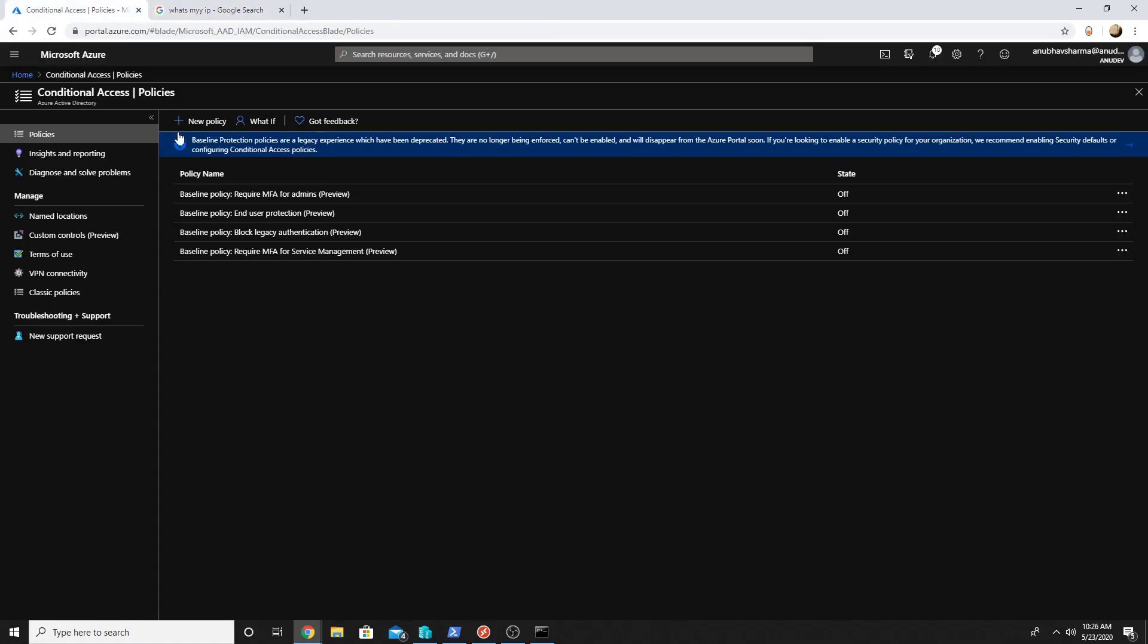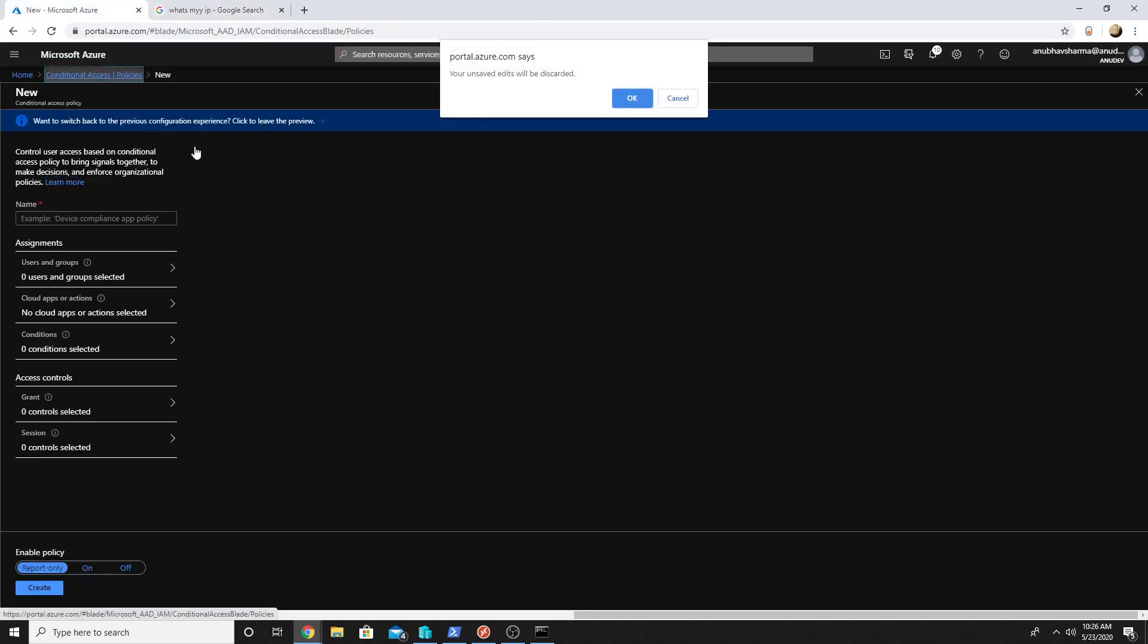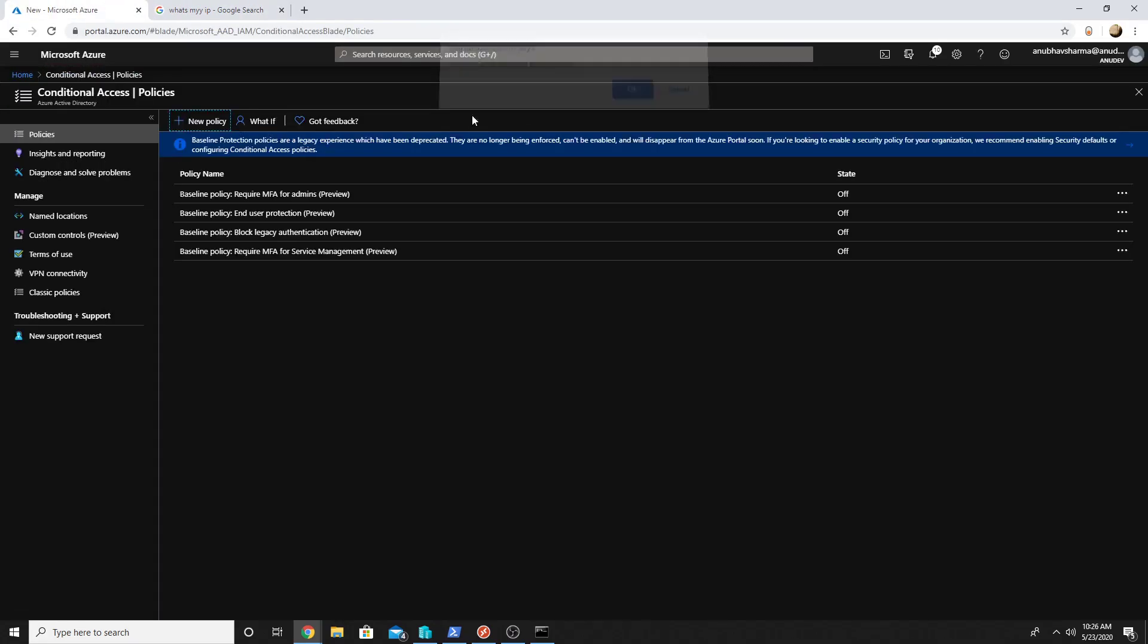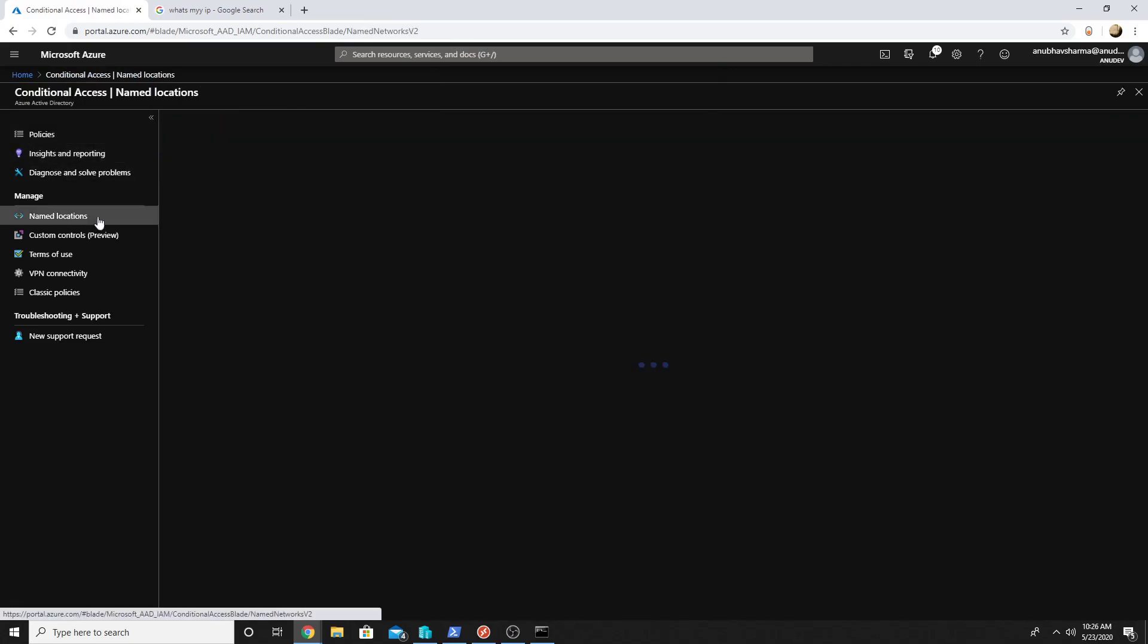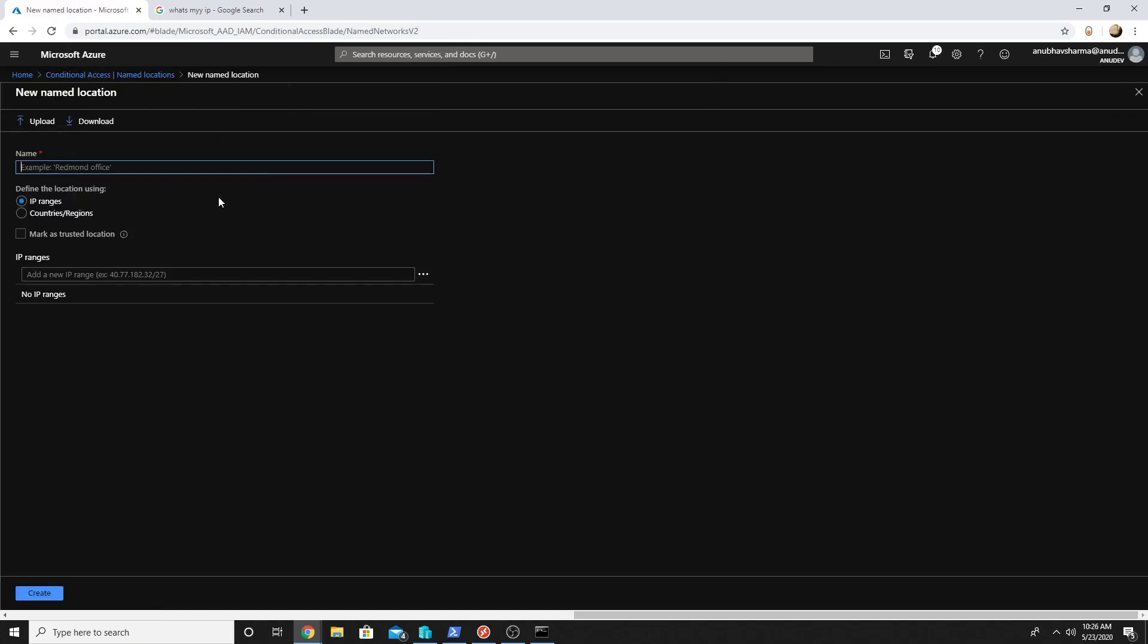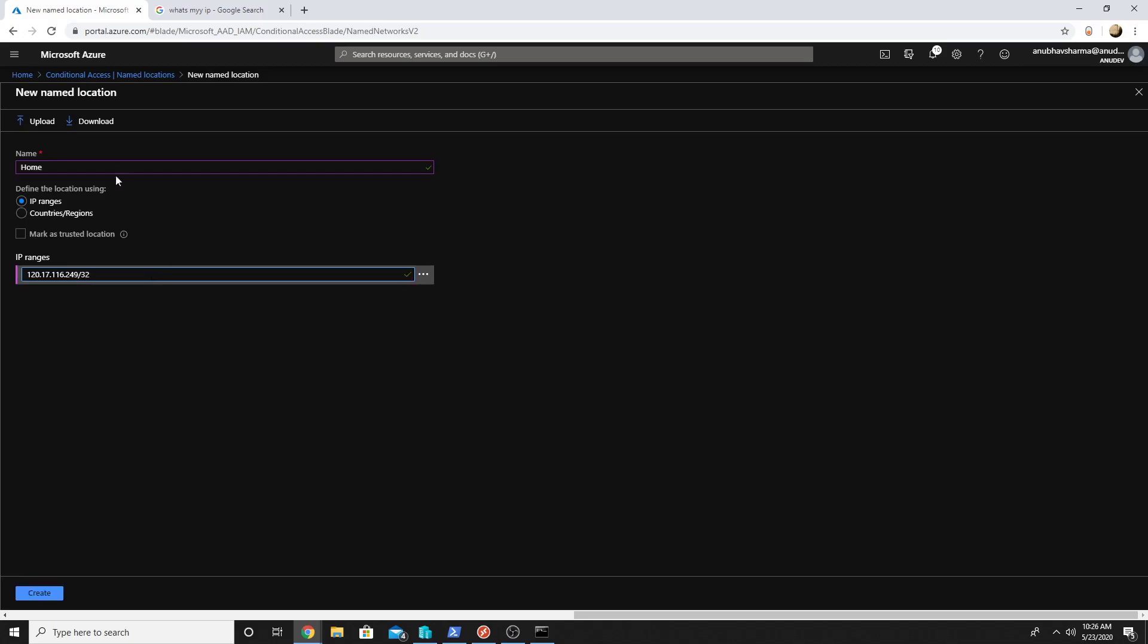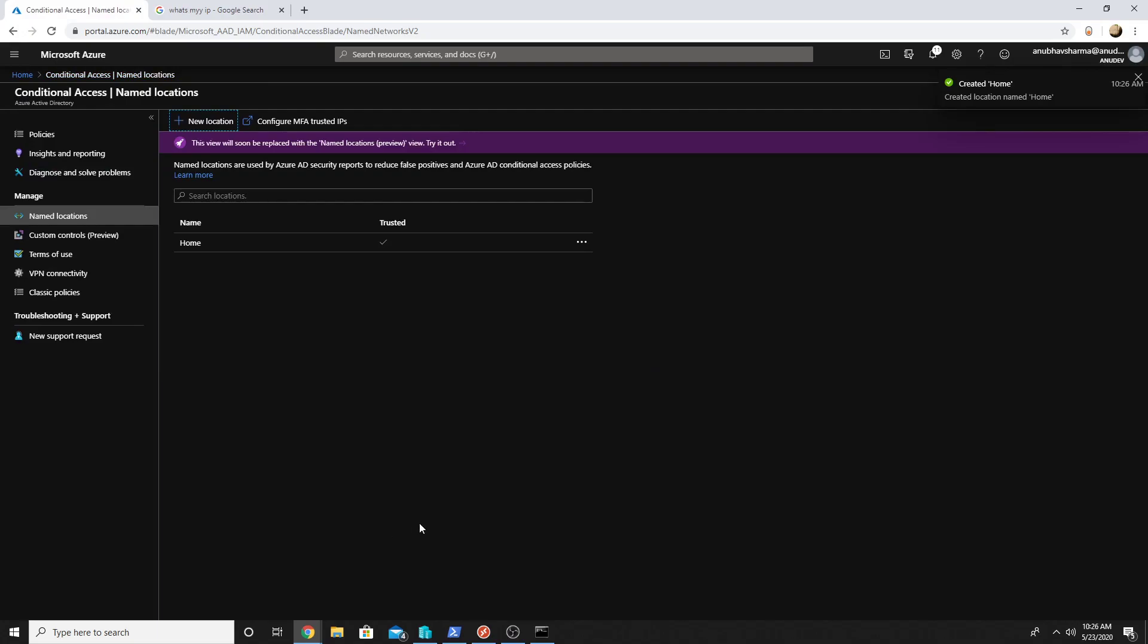I will copy this and create a named location under conditional access in AD. I will define a new location. Under IP ranges I will specify the IP address and mark it as a trusted location. You could also specify range of IP addresses.